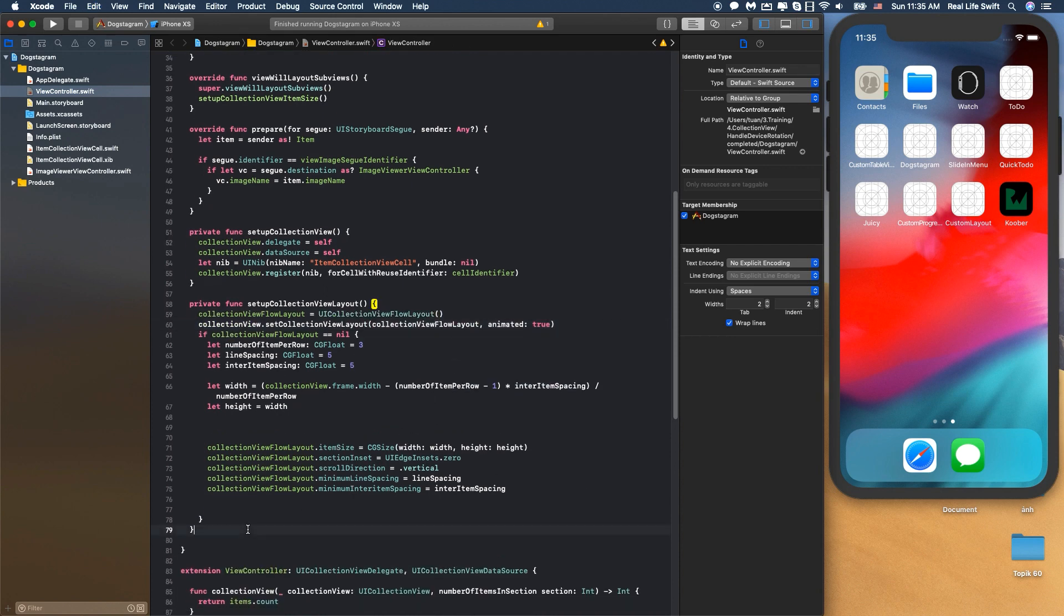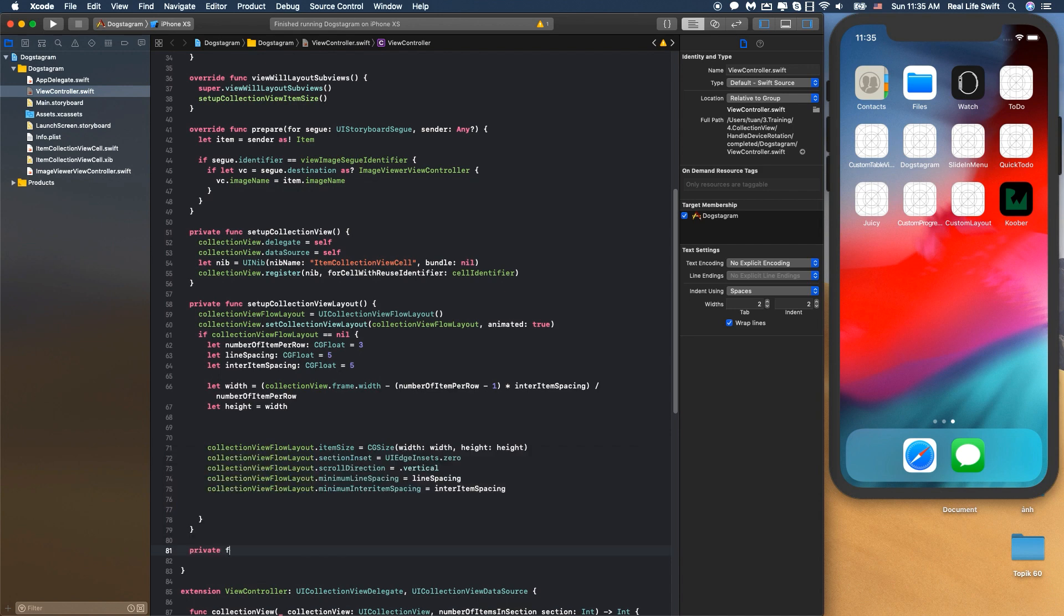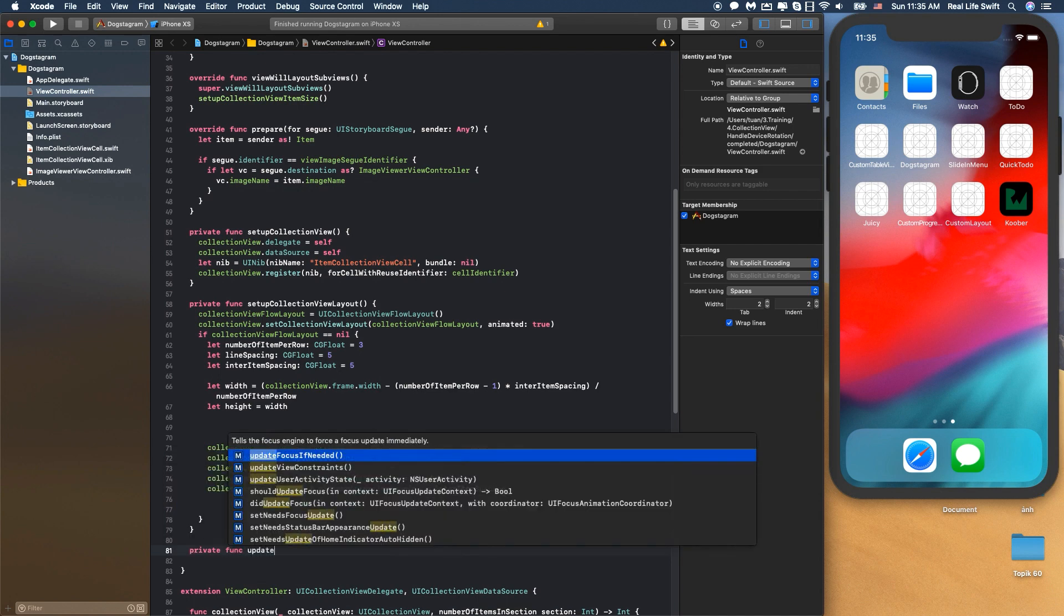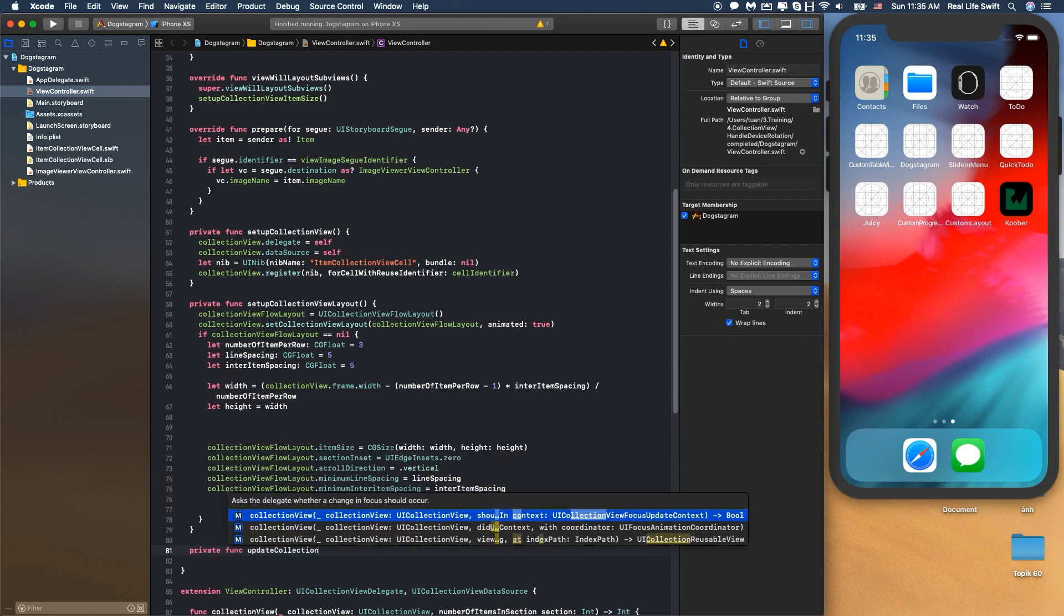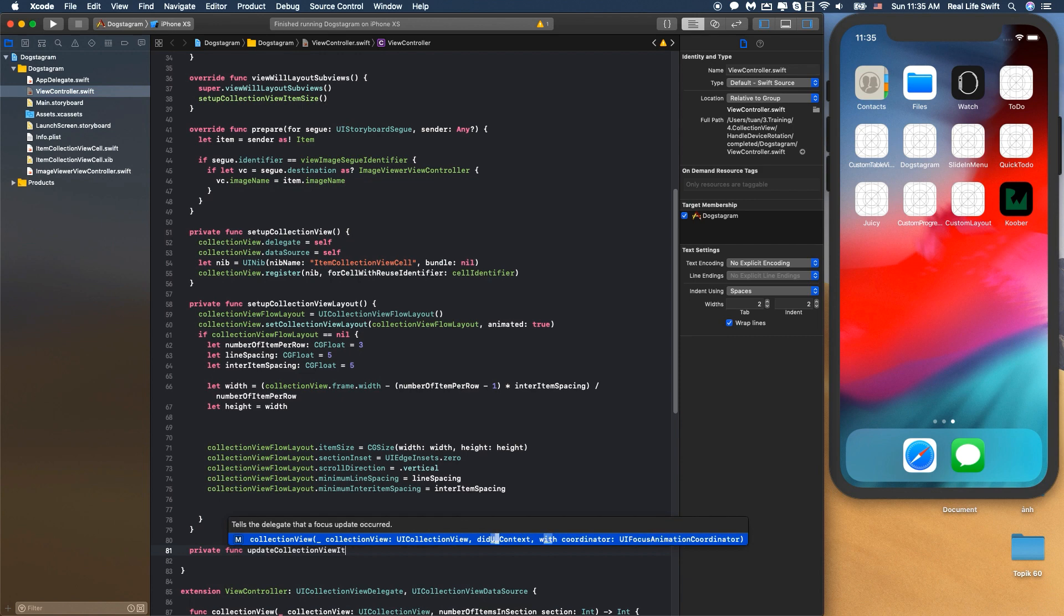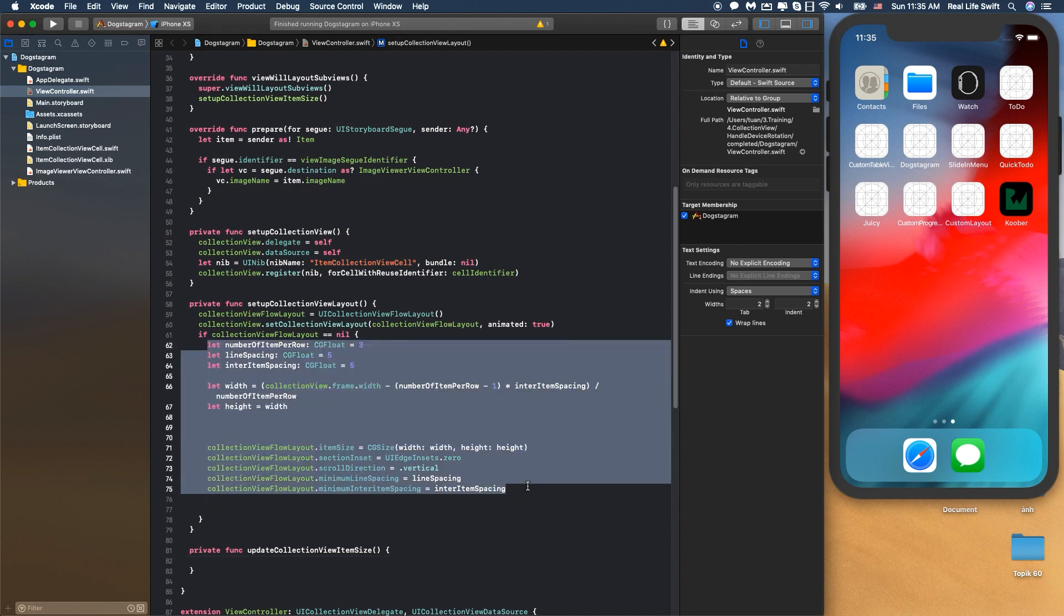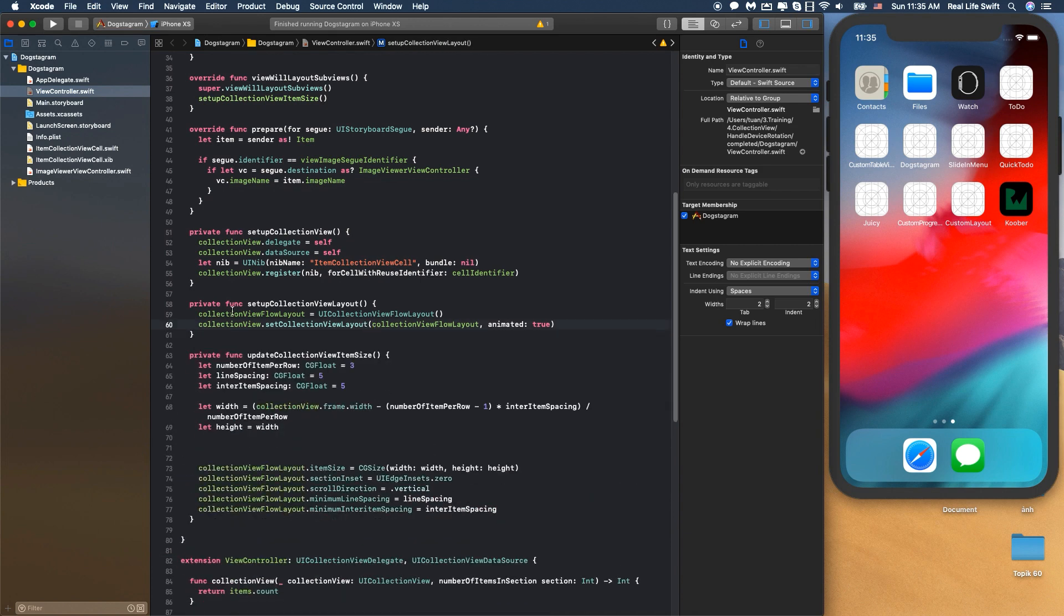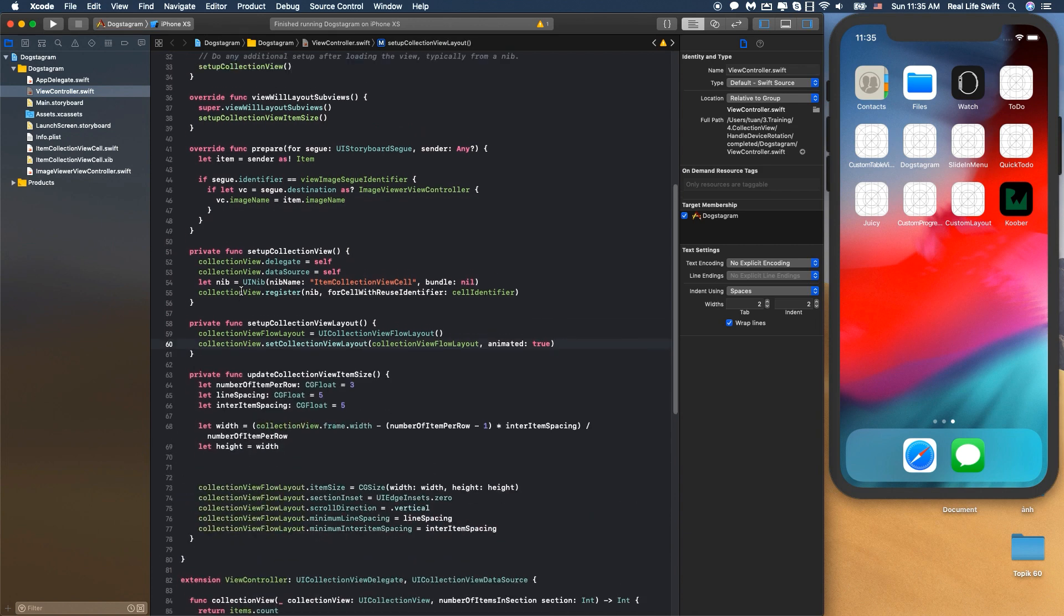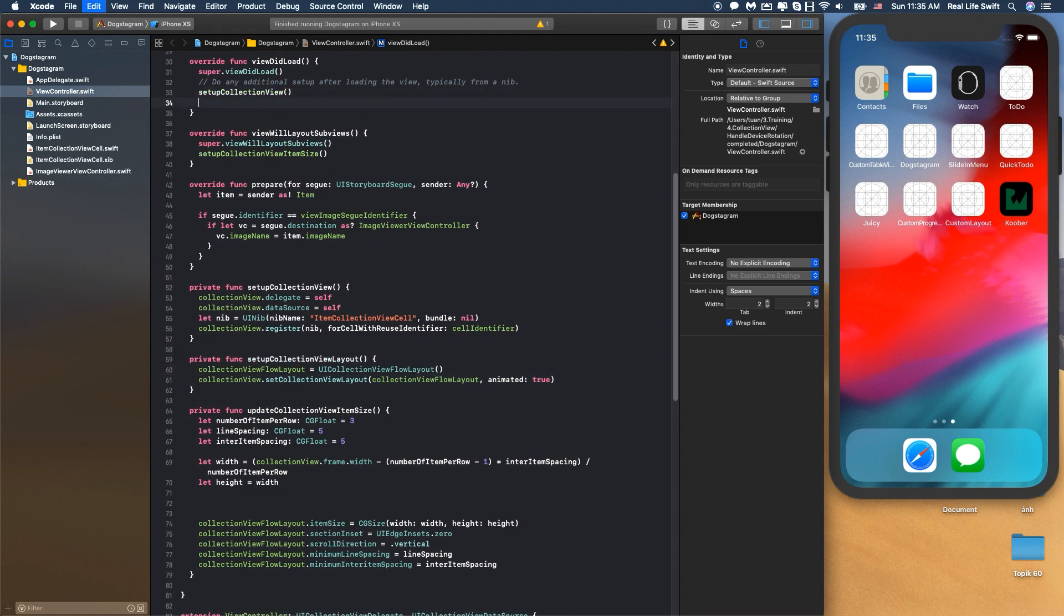One more thing is we will make a different function named updateCollectionViewItemSize. We will copy and paste this. We will change the setupCollectionViewLayout here and call updateCollectionViewItemSize here.